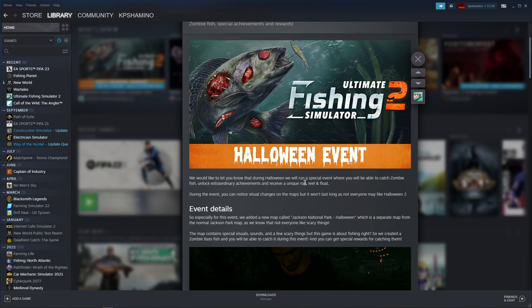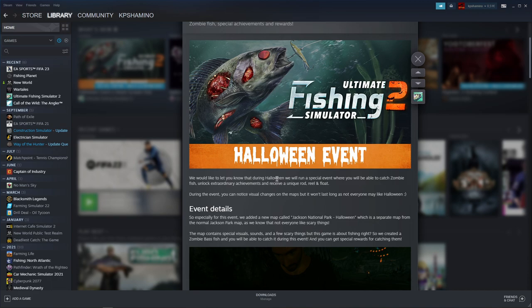Hello guys, KP Shamino here with a new video for Ultimate Fishing Simulator 2. I woke up this morning and saw this news feed and I was like, yeah, a new Halloween event in this game too.